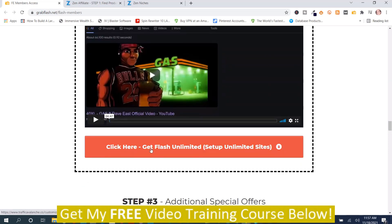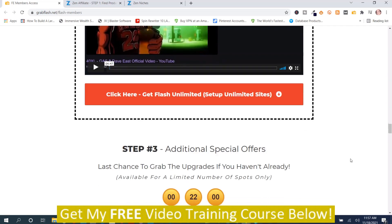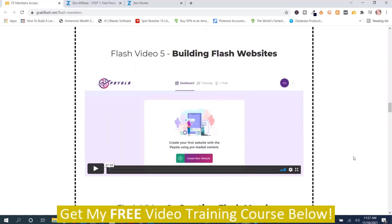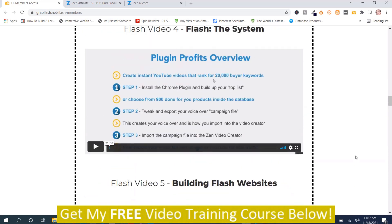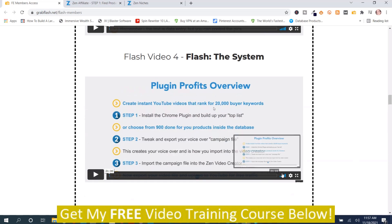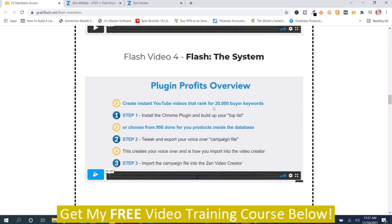There's also a link to get access to unlimited setup sites — that's an upgrade. I'm going to go back to this overview video right here. It's quite long, about 20 minutes, so I'm going to play it so you have the best understanding of this program and can decide whether it's something you're interested in.